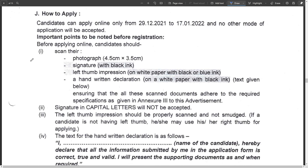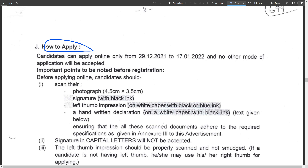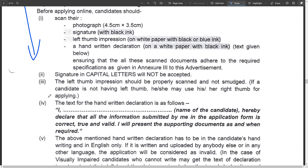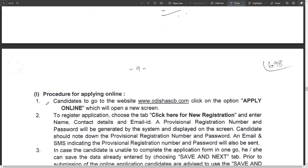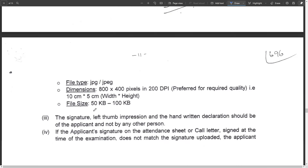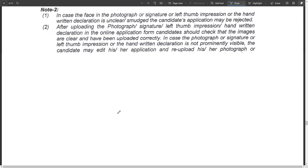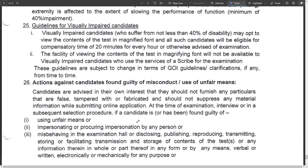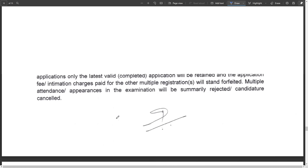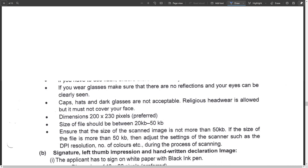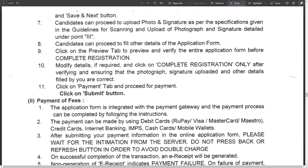How to apply: you can read all the information and follow the process for online application. If you have any queries or doubts, please comment in the comment box below.